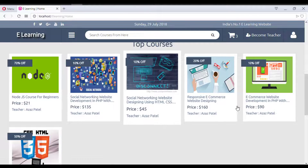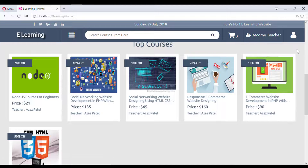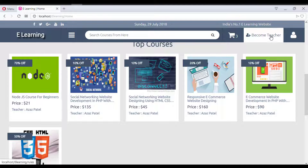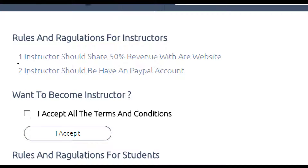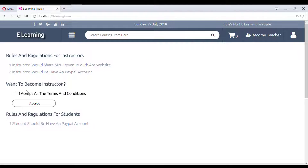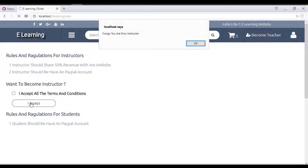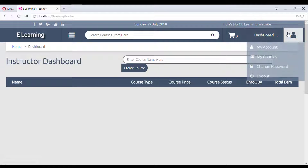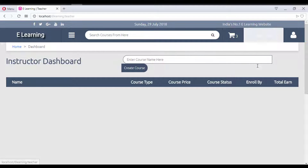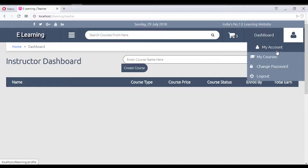Users can also become instructors and create their own courses. There is a 'Become a Teacher' option. Clicking it shows the terms and rules. If you accept and click 'Yes, I Accept', you become an instructor. A congratulation message confirms: 'Congrats, you are now an instructor.' This opens the instructor dashboard, though there are some minor design issues that will be fixed during the project.